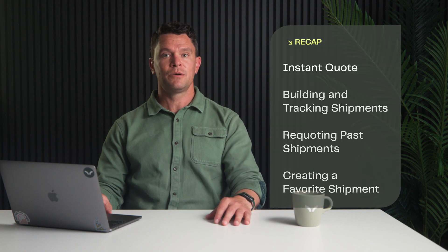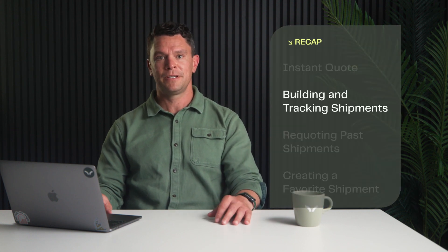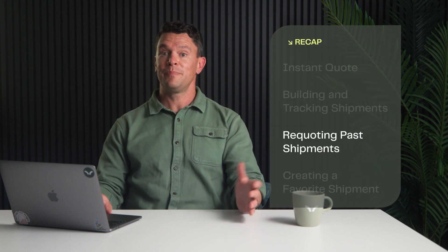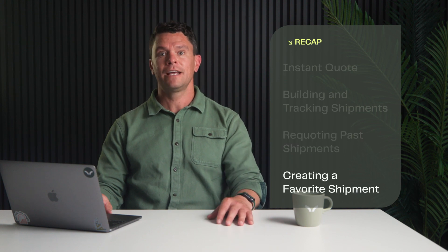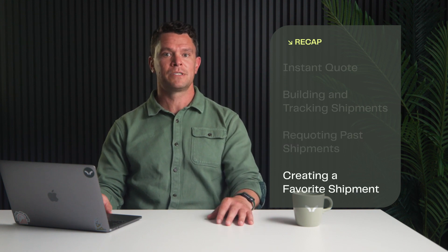Alright, we're about done here, my friends. To recap, we walked through getting an instant quote, building and tracking a shipment, re-quoting past shipments and quotes, and creating a favorite shipment to speed up future quotes. I think that about covers it for this video. Thanks so much for watching. I hope this was insightful and shows how easy it can be to quickly achieve more efficient, cost-effective, and sustainable ways to move your freight. So go on and get quoting today.